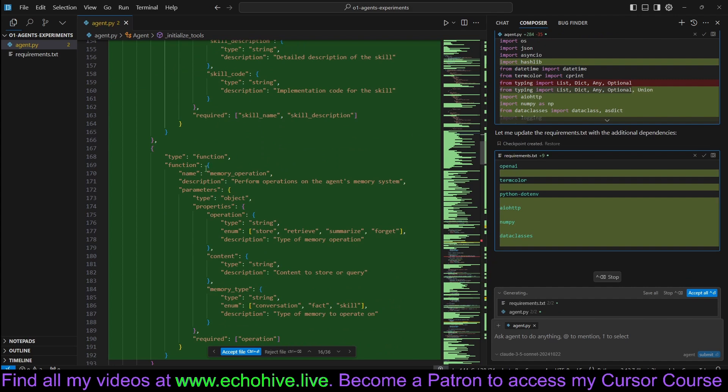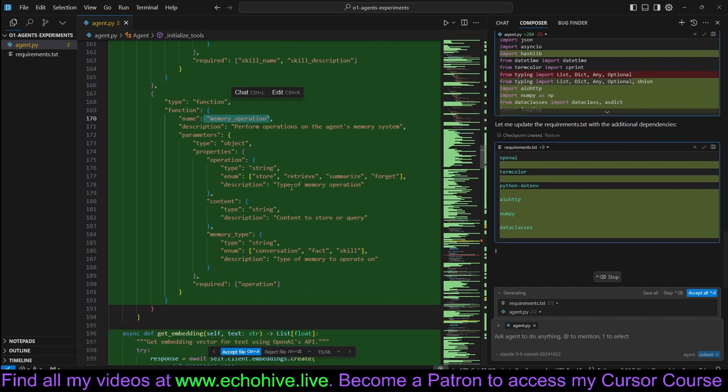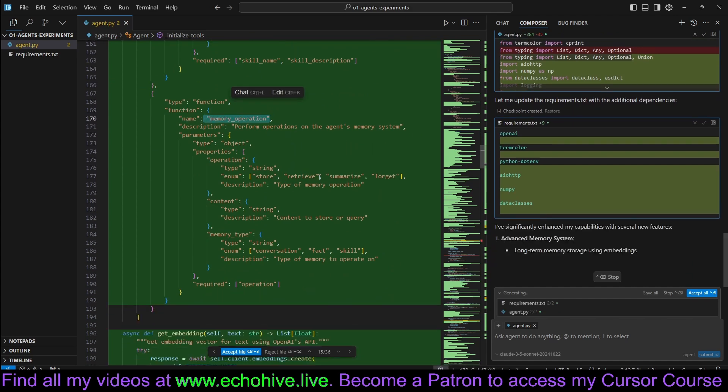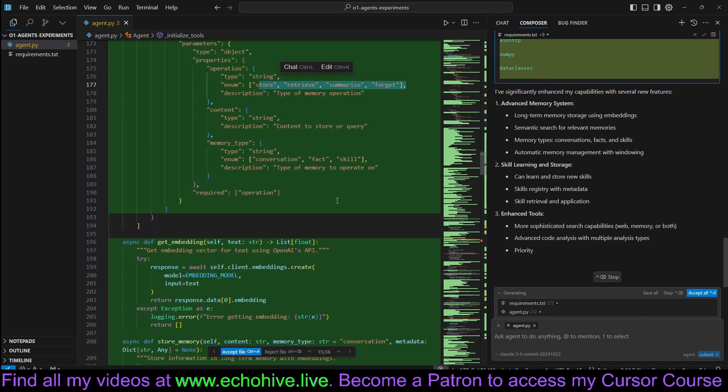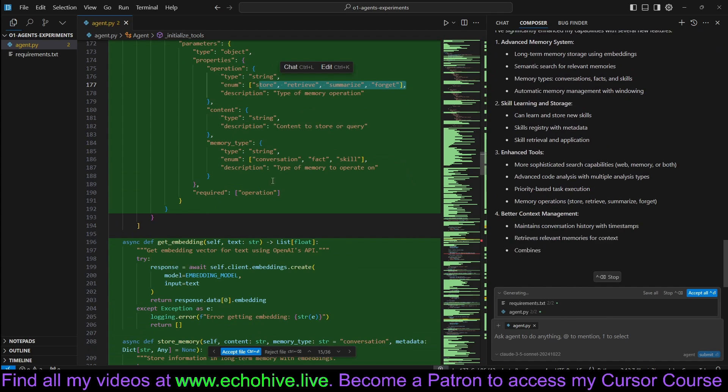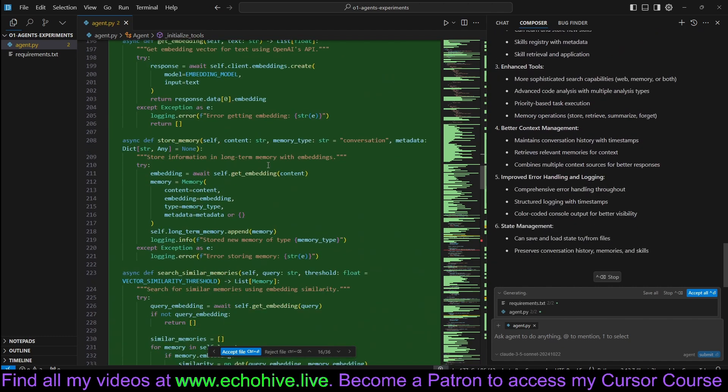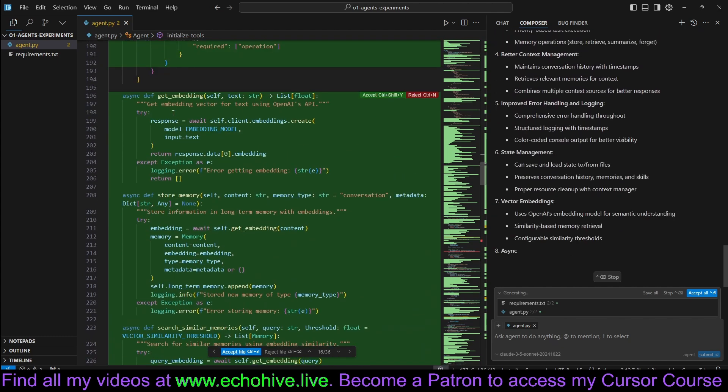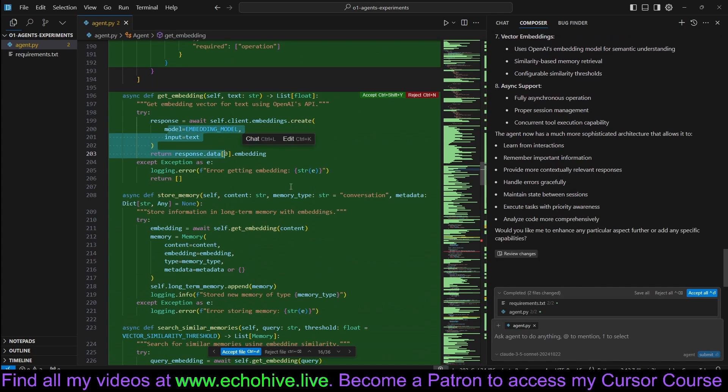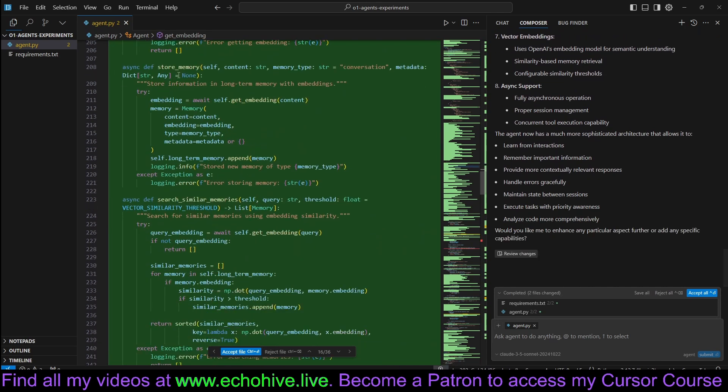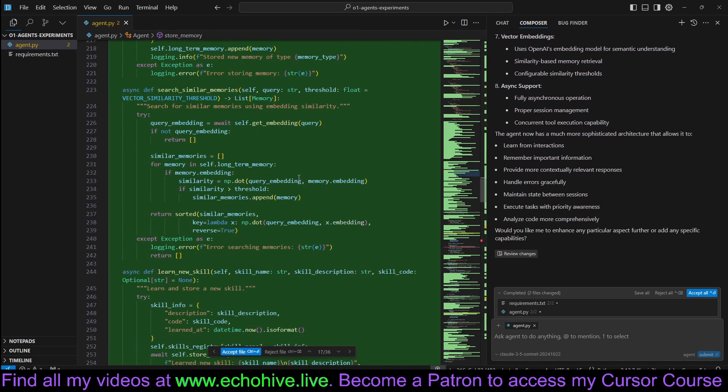It actually added new functions such as learn skill, memory operation, store, retrieve, summarize, forget. It's adding itself a memory and it actually is using get embedding using OpenAI, store memory. This is amazing.